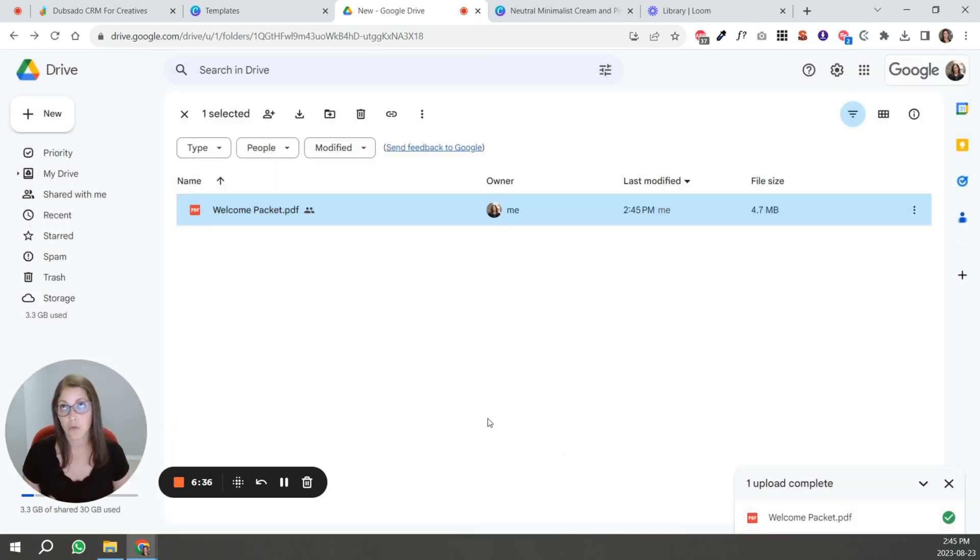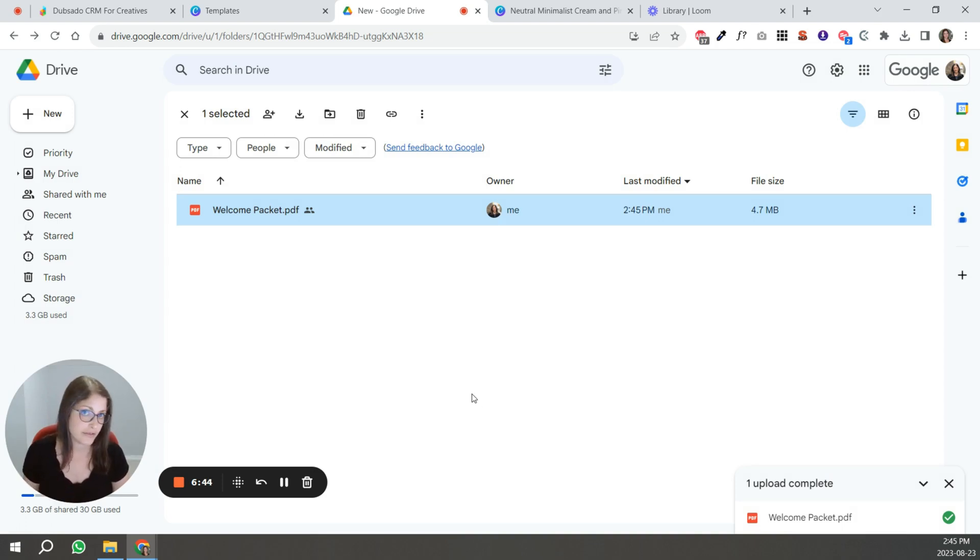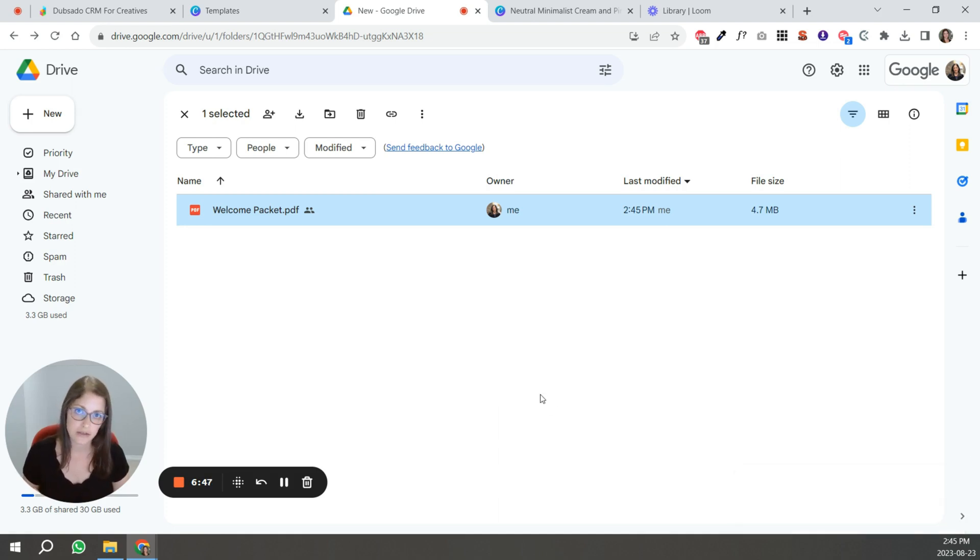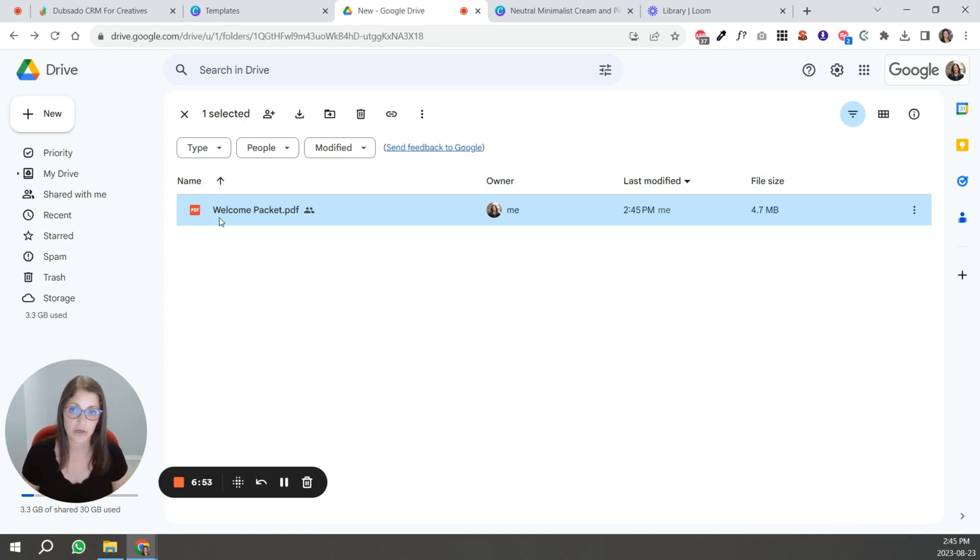Now, one important thing about Google drive is that you can update your PDF file without changing that link. So a lot of people say Google drive is not a good place to host PDFs because anytime you update, your link is going to change. That is not the case anymore.